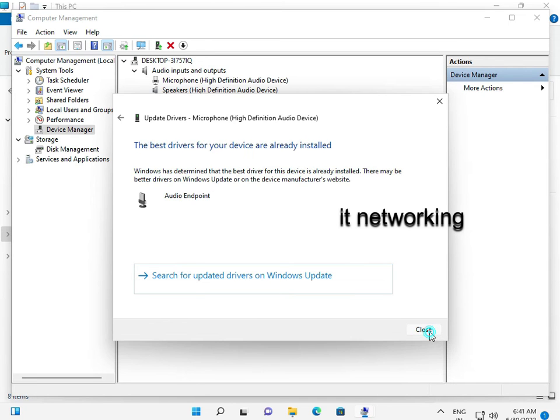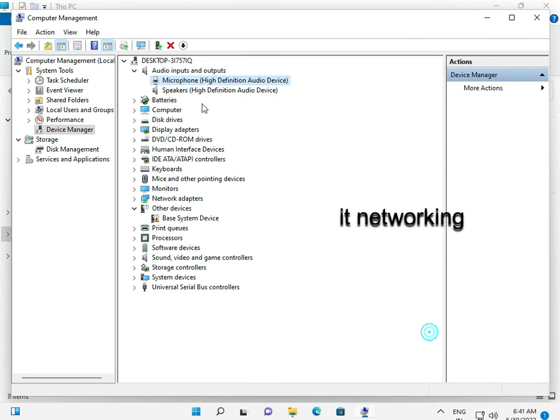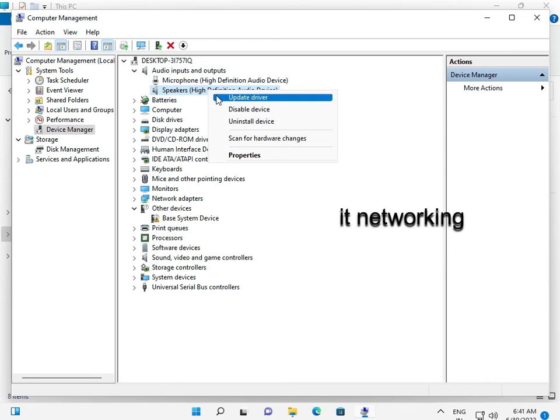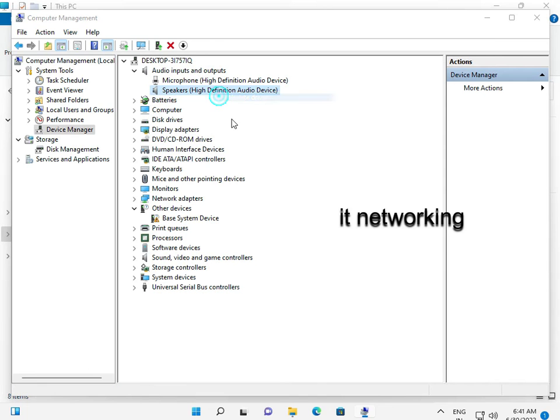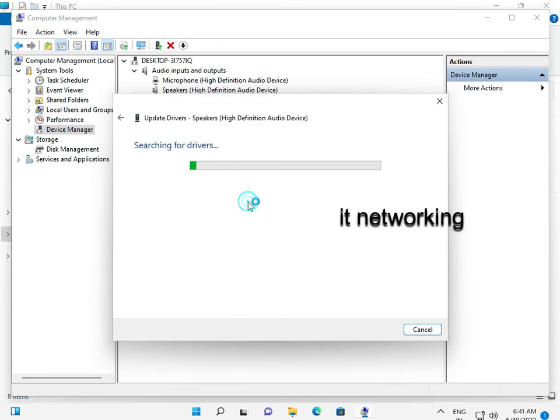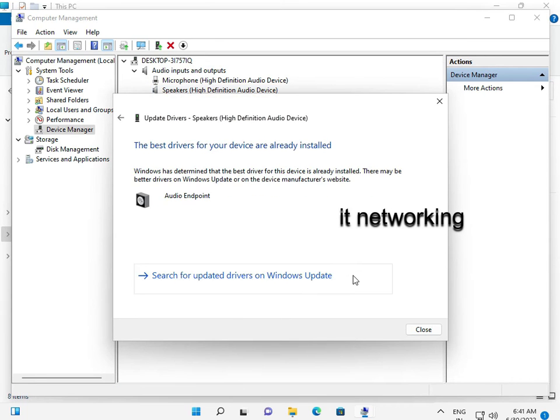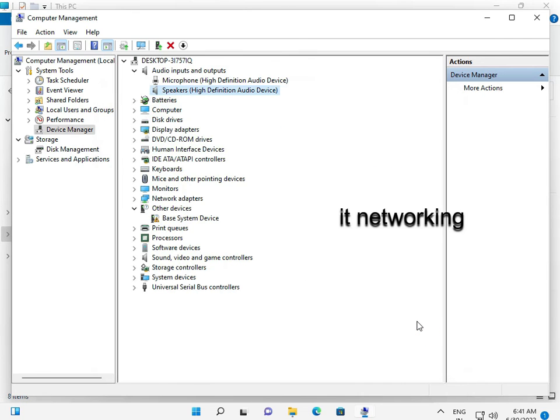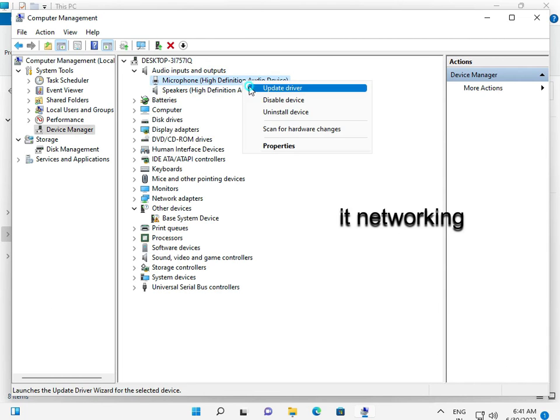Then close. Now speaker, update. Do all I suggest. If it's not working, you can uninstall it. Right-click, uninstall.